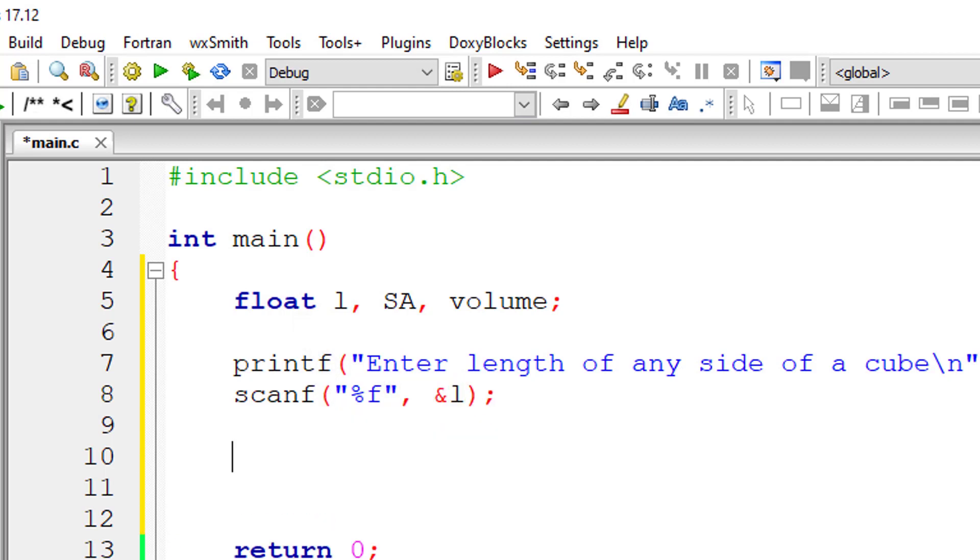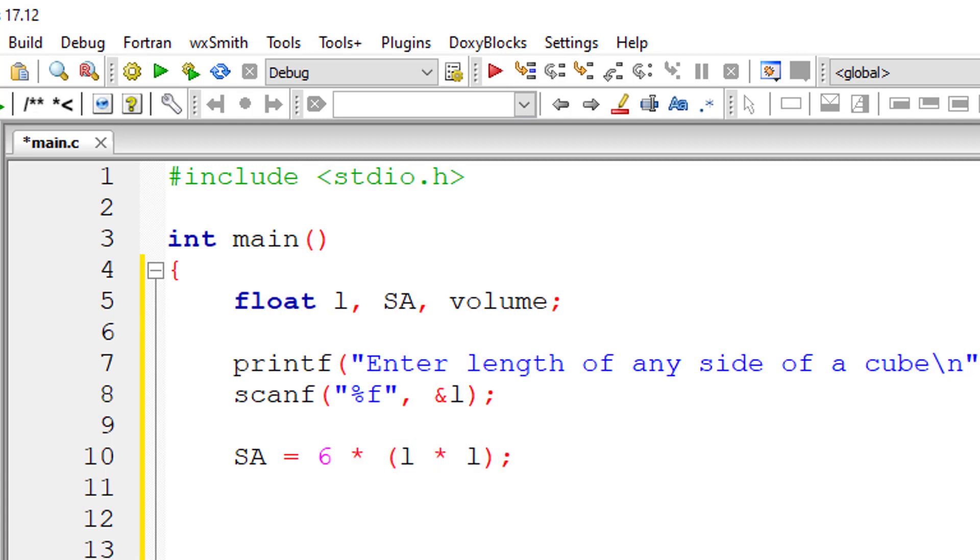Percentage F because it is floating point variable. So surface area is equal to 6 into, inside the bracket I will write L into L. That is L square. So volume is equal to L cube. That is L into L into L.